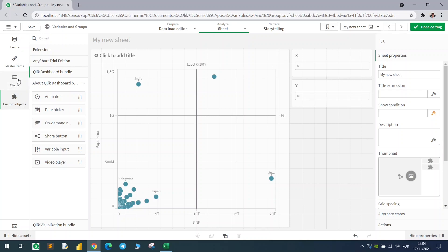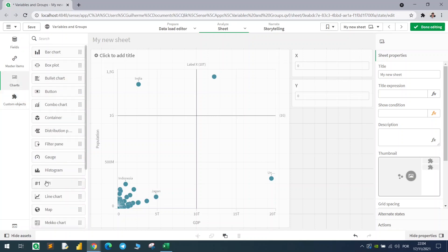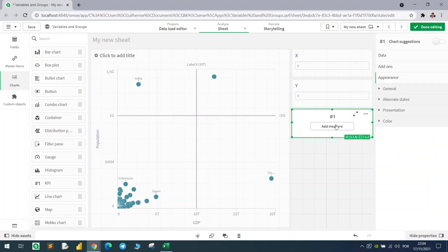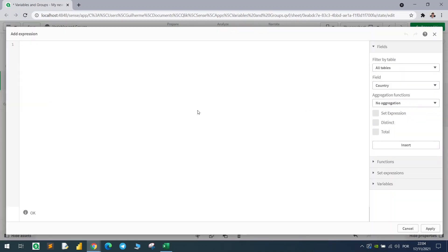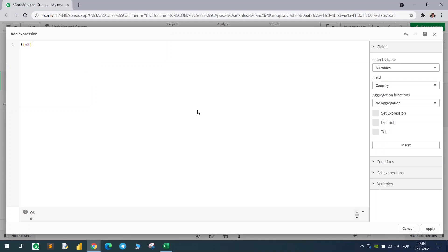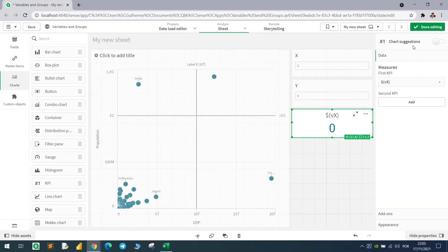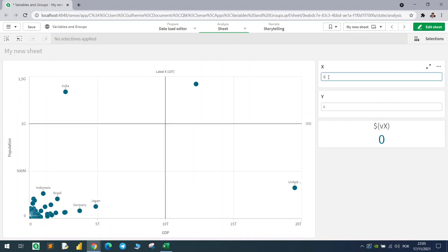Let's also bring in a visual — this could be a KPI — to verify the variable is changing. To call a variable in a Qlik expression, we use the dollar sign followed by the variable name inside parentheses, so: dollar sign, open parenthesis, VX, close parenthesis. As you can see in the expression, we already have zero. If I change the input to 20, we can see the value updating right here.